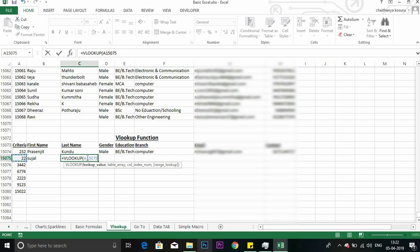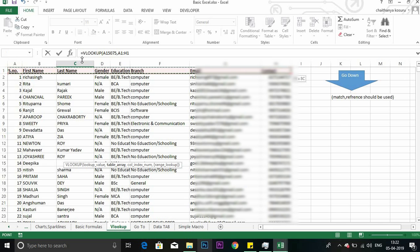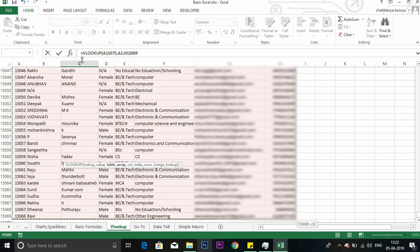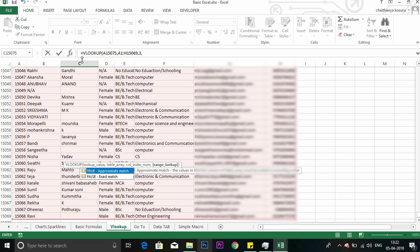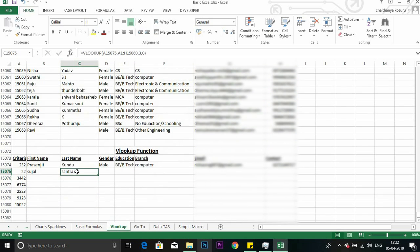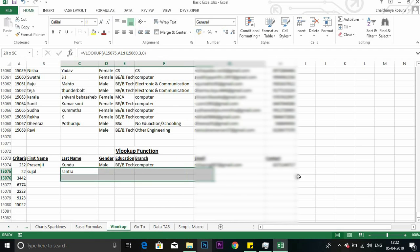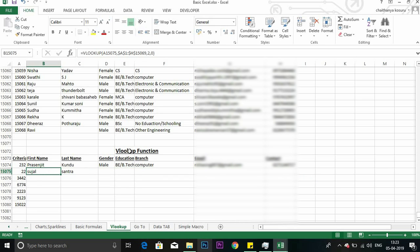For here also you will apply VLOOKUP. Lookup, this only. Tabular area remains the same, array remains the same as before. Now I want last name, so I will put third column. Comma, exact match. Got it. So for this, there's a second method also which will save your these steps, these many steps. In one shot you can find all the details here.